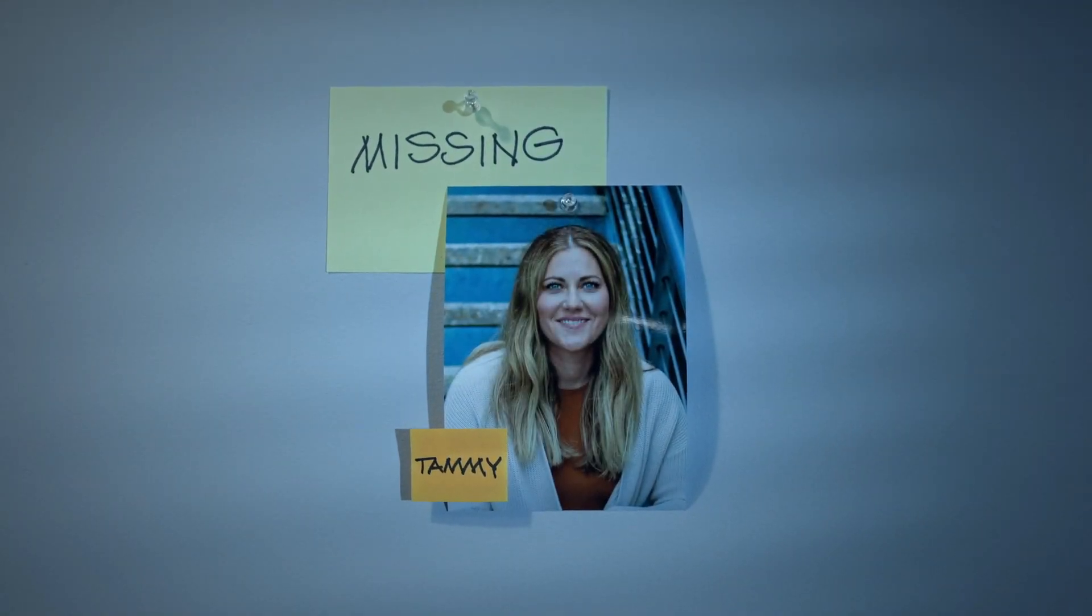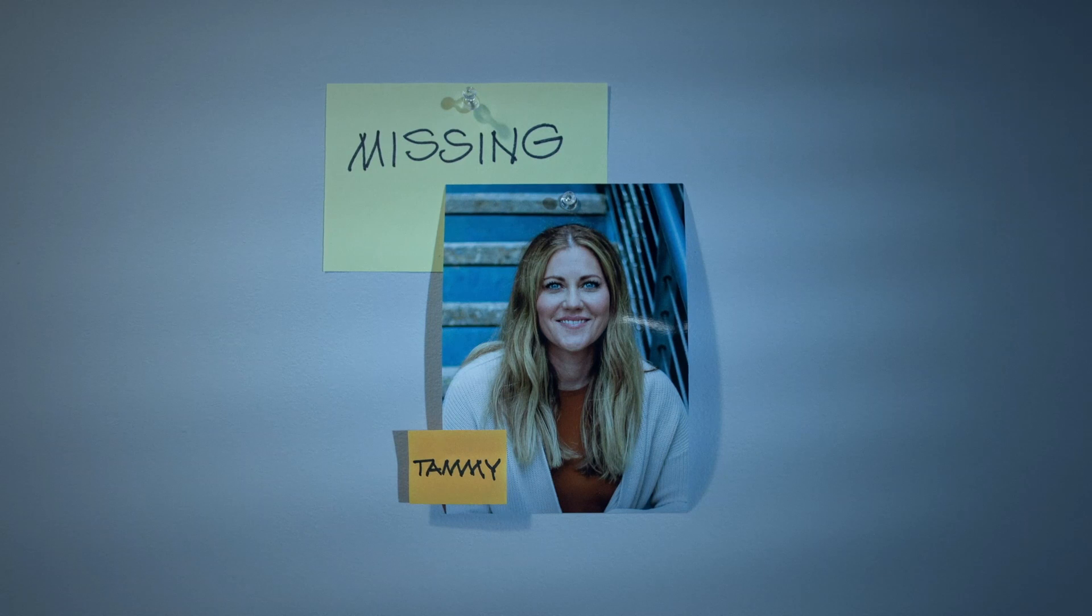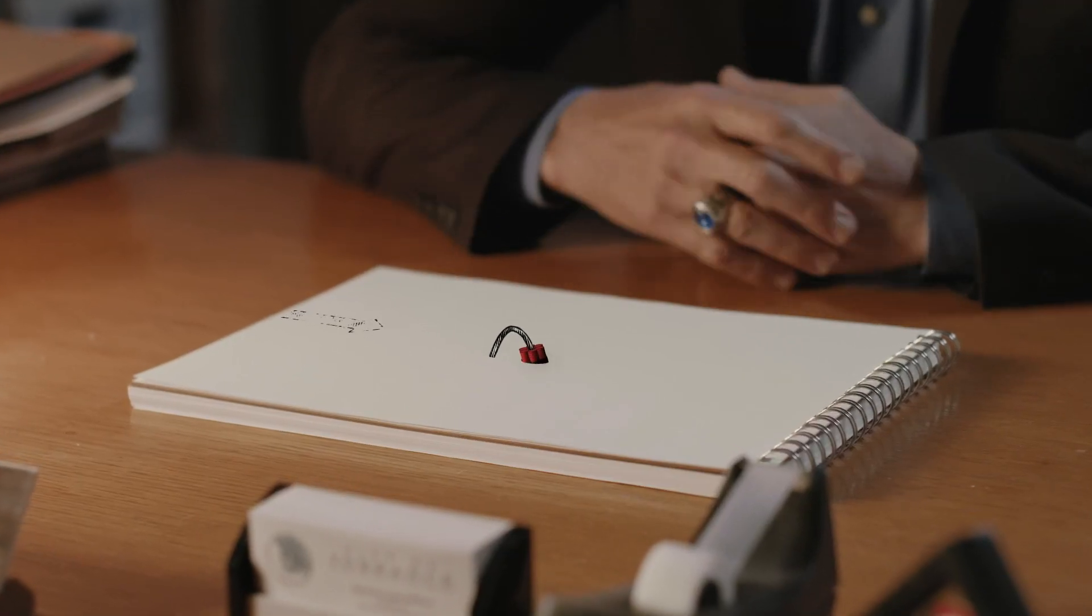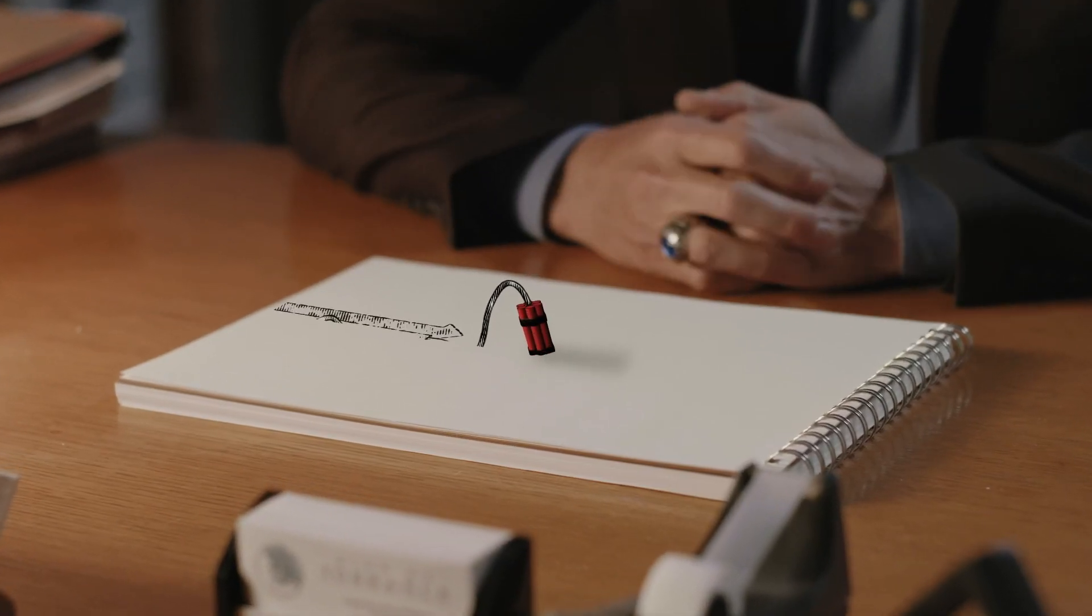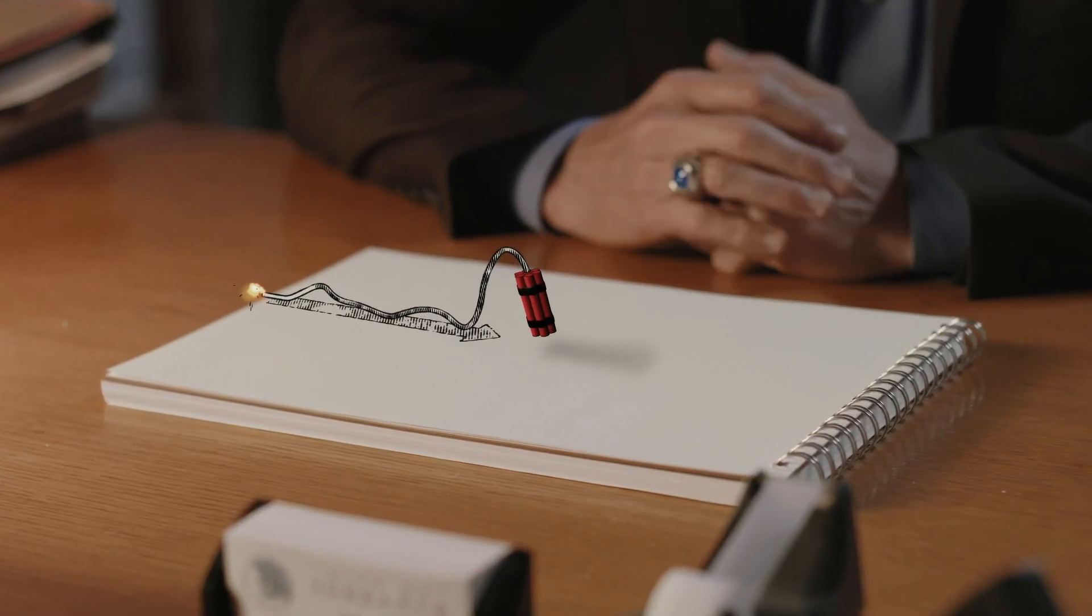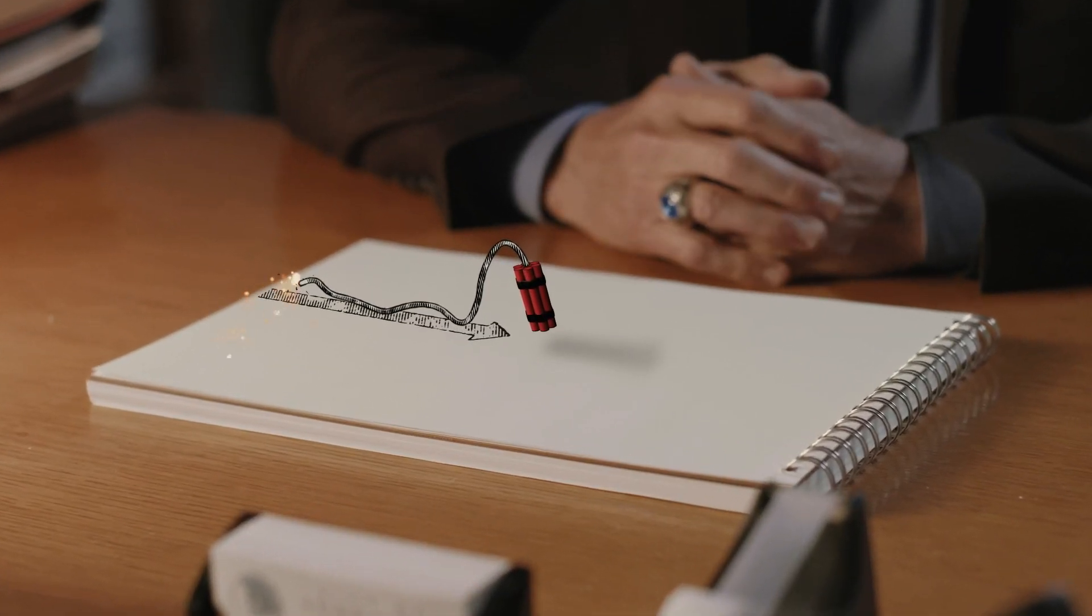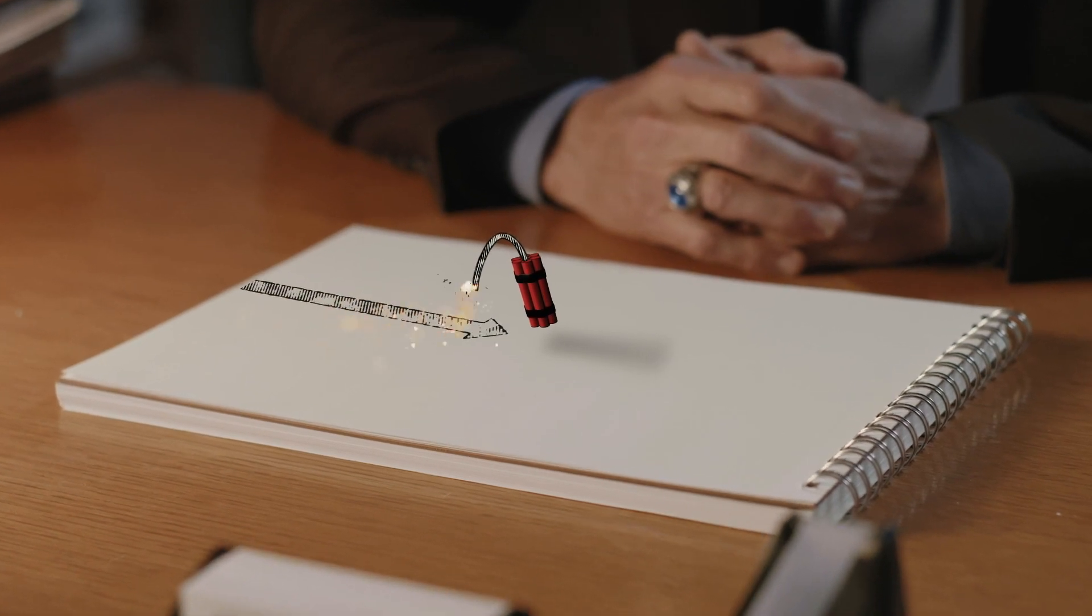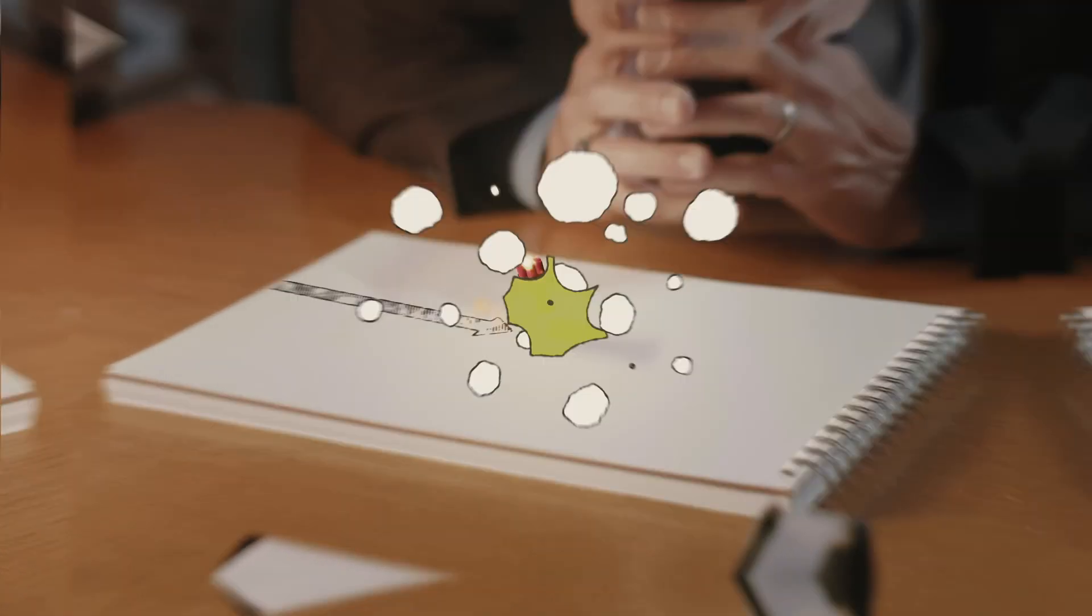Something terrible happened to Tammy Hayes on the day she vanished. If she was killed, an explosion of anger occurred in that moment. It was as though a bomb was detonated.